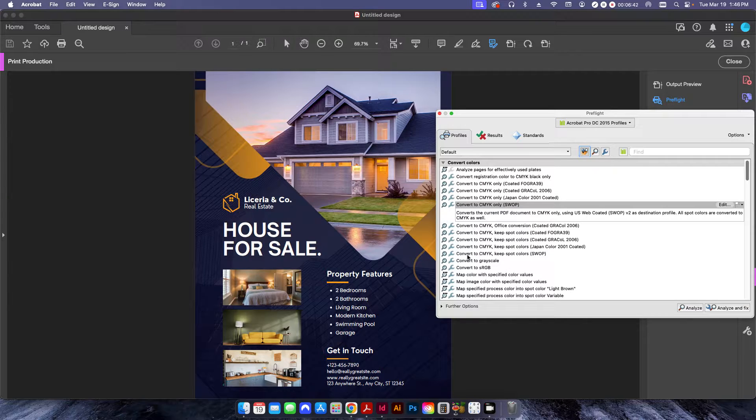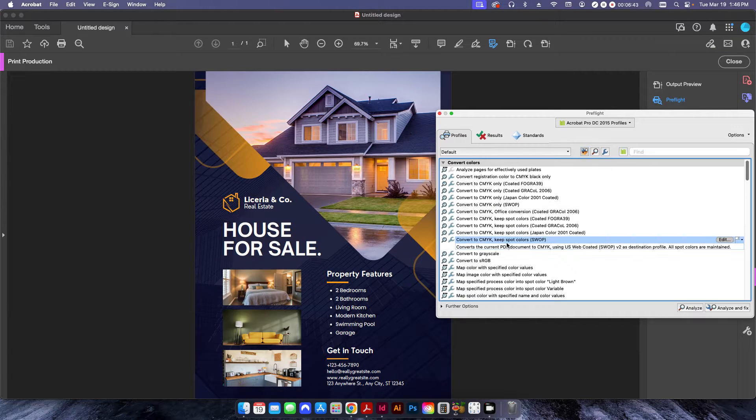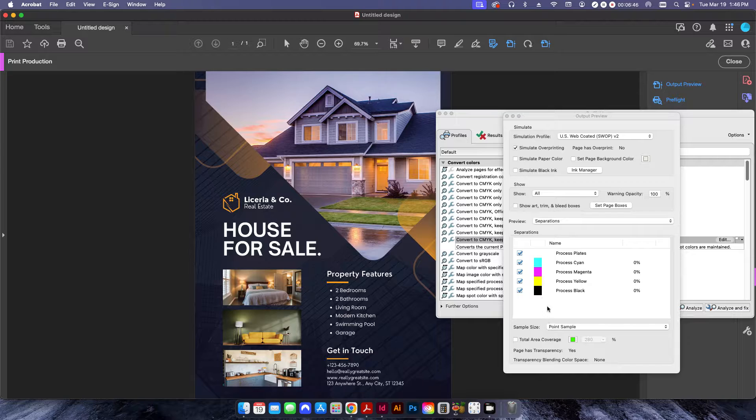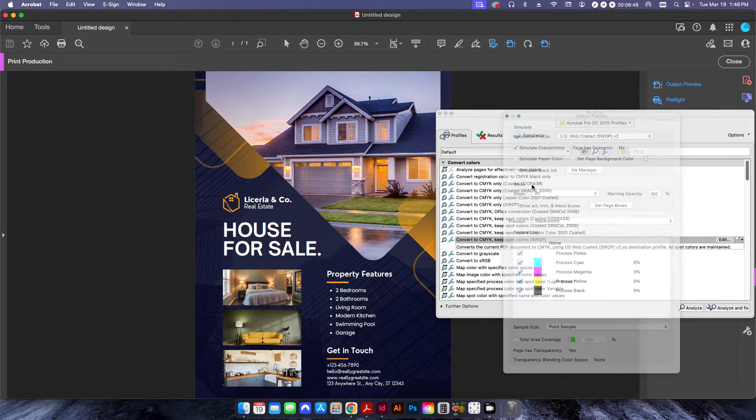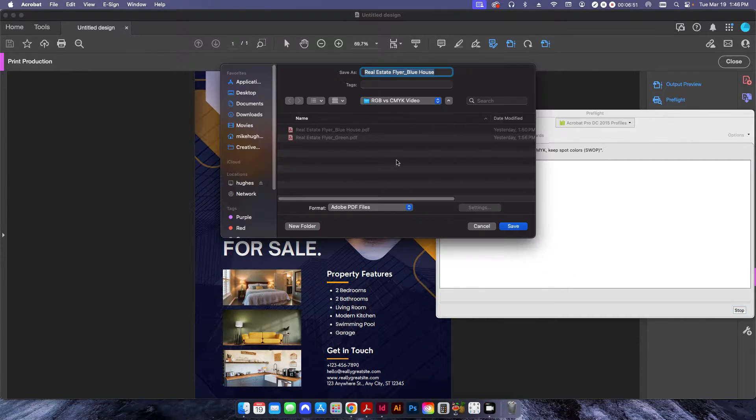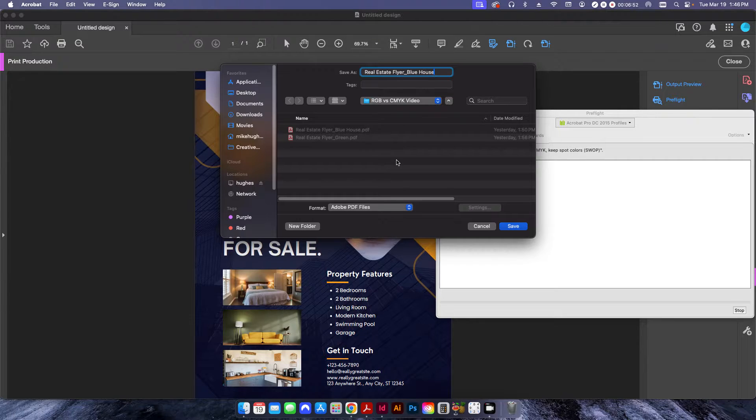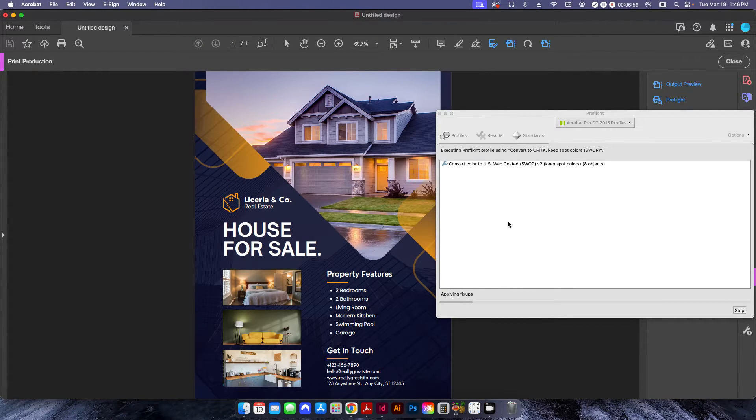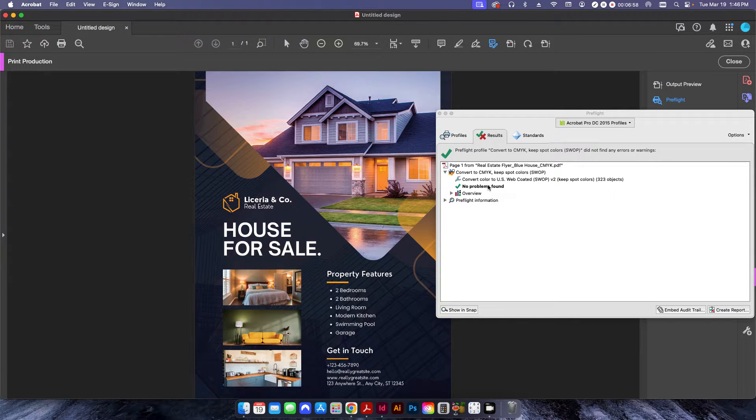You can do Convert to CMYK and Keep Spot Colors. In this case, if I click the Output Preview, there's no spot colors anyway, so it doesn't really matter. But if I do Analyze and Fix, I can call this CMYK and save it, and it'll change everything over.